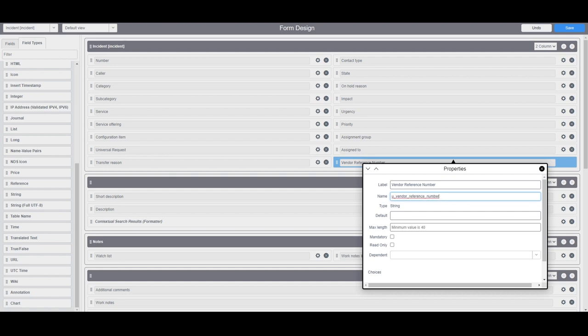Next we have default. This field allows you to define a default value for this field. In this example I'm going to leave it blank since we'll want to store a unique vendor reference value in this field for each applicable incident record.